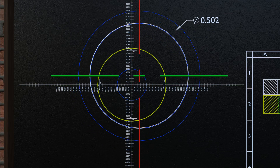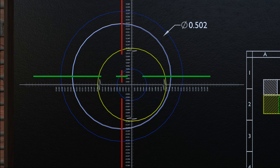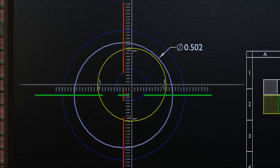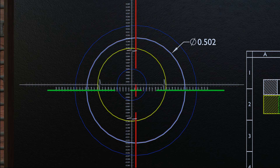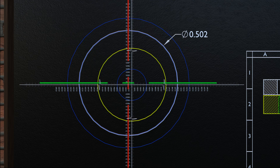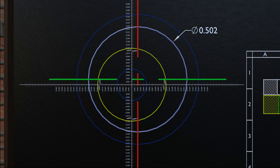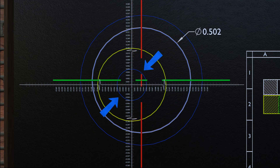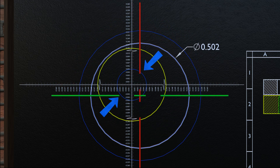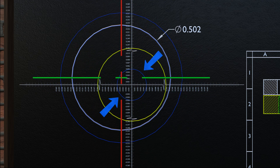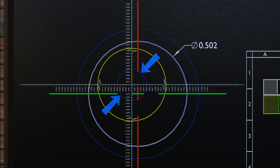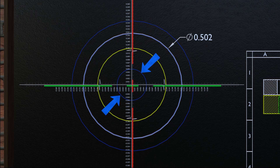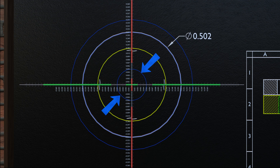When the hole is manufactured at 0.502 and its center lies within the positional tolerance of 0.010, it will meet its functionality requirement in all possible cases.